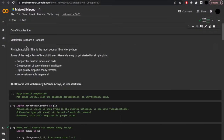Firstly, matplotlib. This is the most popular library for Python visualizations. Some of the major pros of matplotlib are that it's generally easier to get started with simple plots. It supports custom labels and texts, gives you a great amount of control over the elements, high quality outputs, and is very customizable.